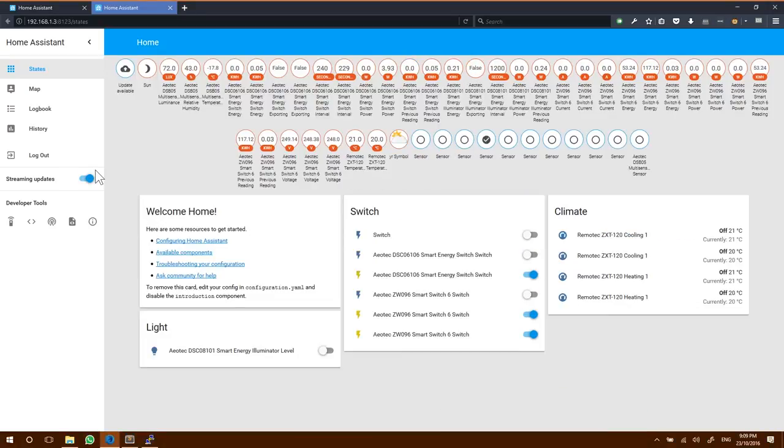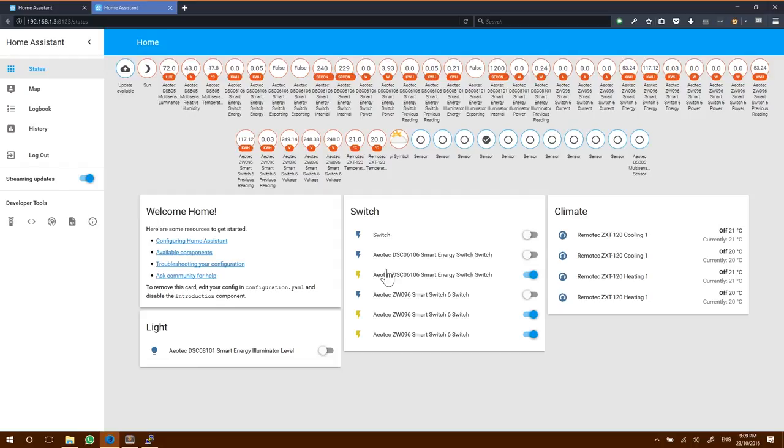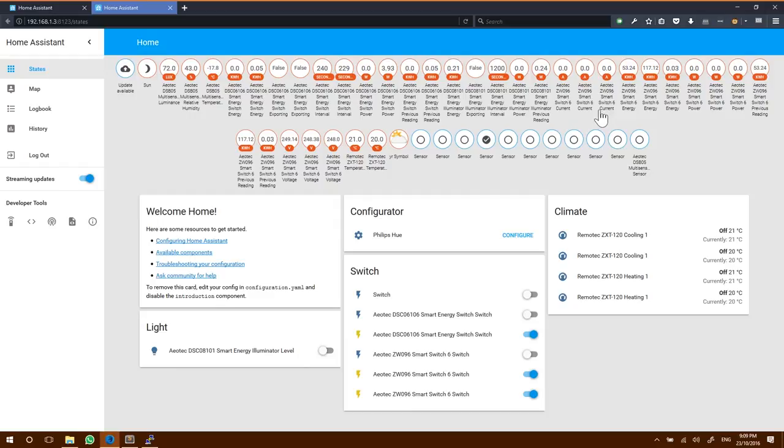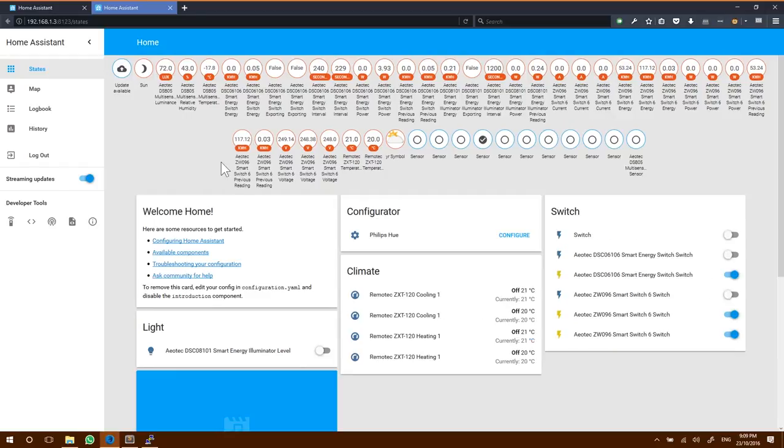And here we go. Now we have all of these little icons, a climate and some switches. These are all my Z-Wave devices which are already linked to the Z-Wave radio. That means Z-Wave is now working. We'll have to use groups and customized YAML settings to make these look a little bit smarter and group them all together, which we can cover off later.